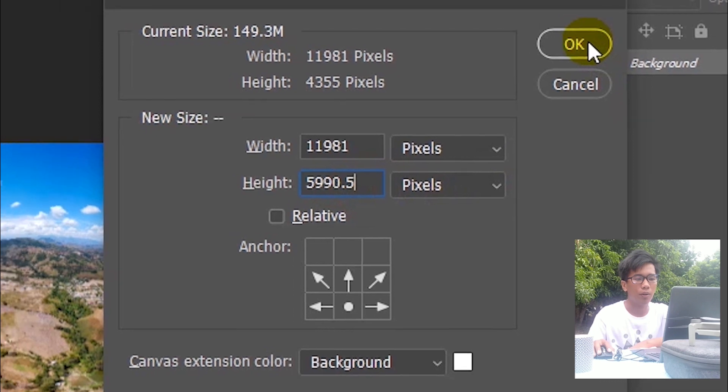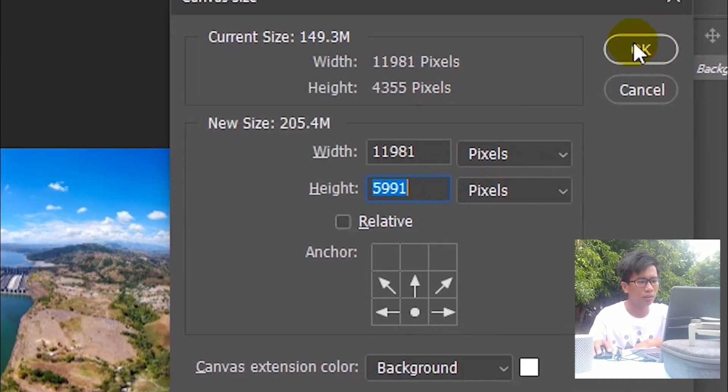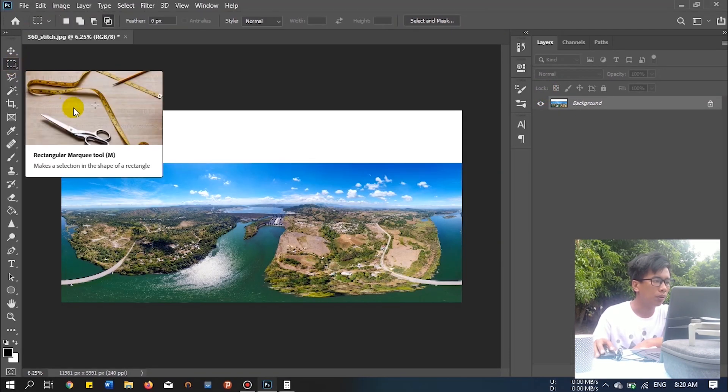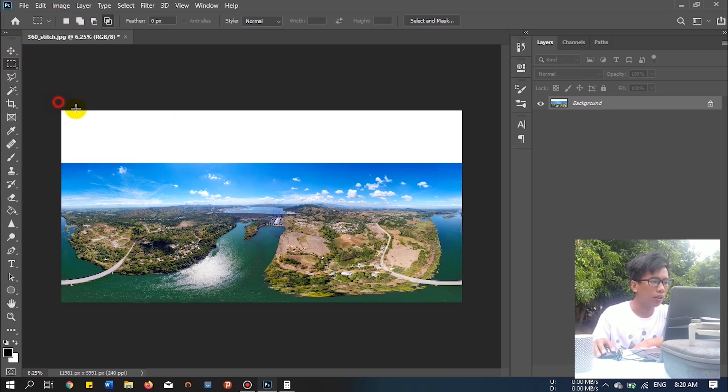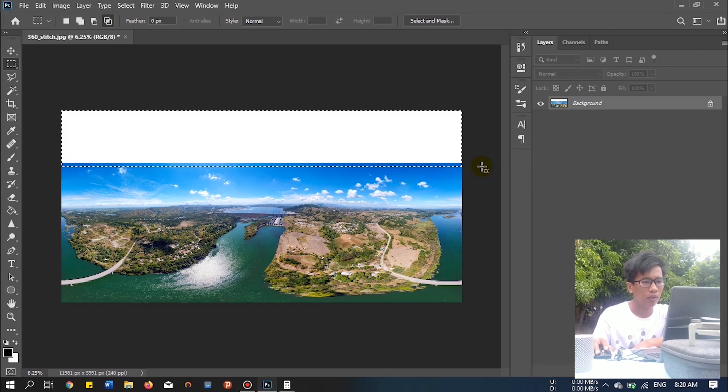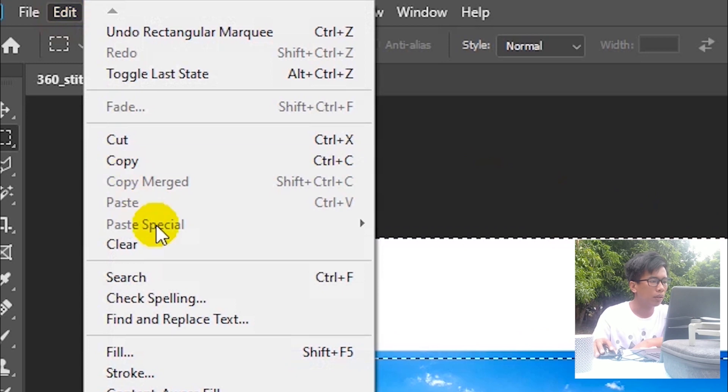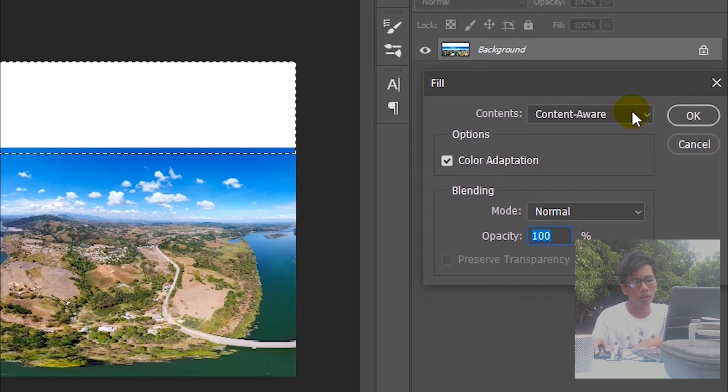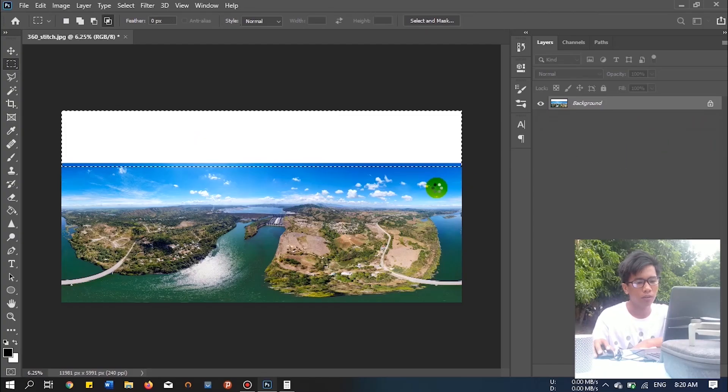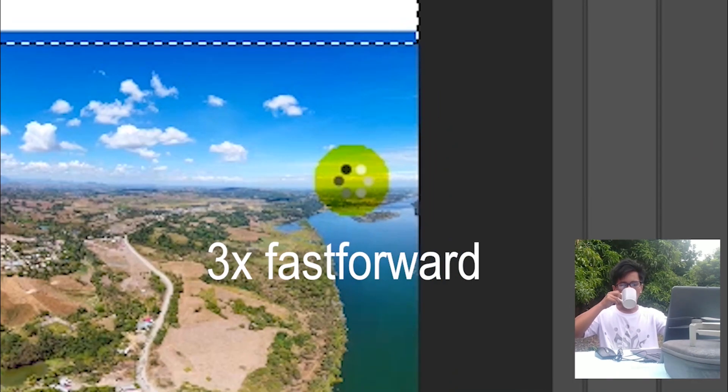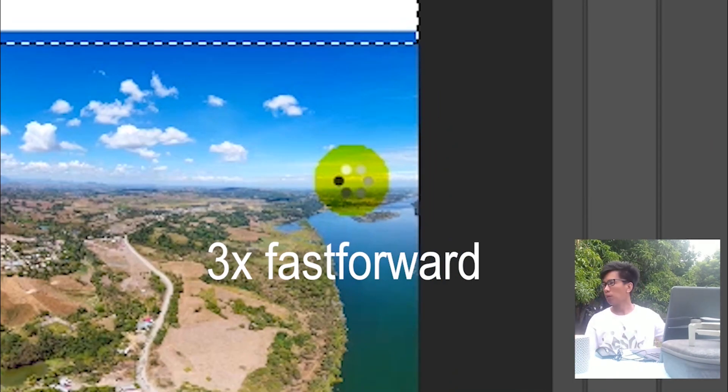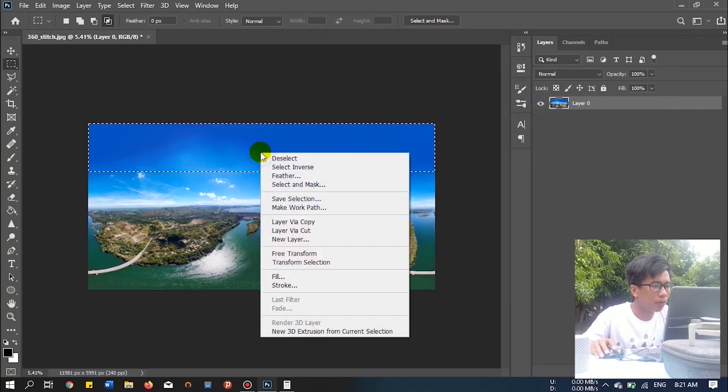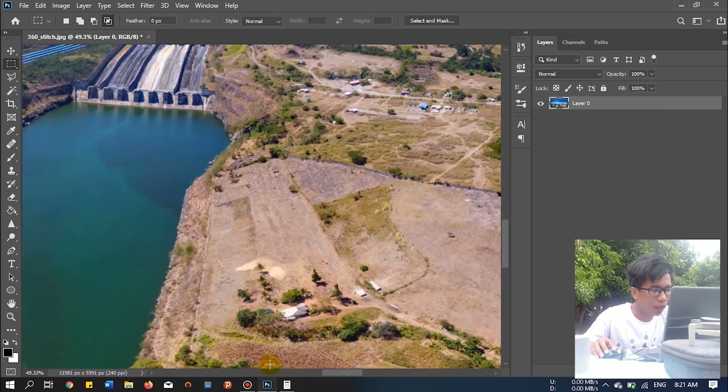Then okay. Now use the marquee tool and then select above. And then let's go to edit and then fill. Make sure you select content aware and then okay. It takes time again. That's why I used the lower resolution.